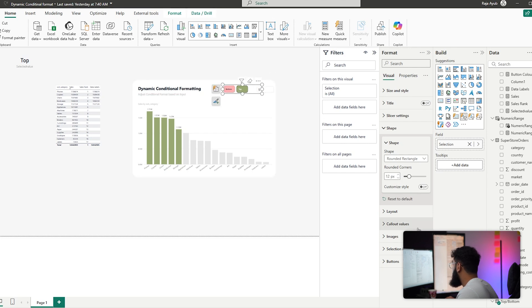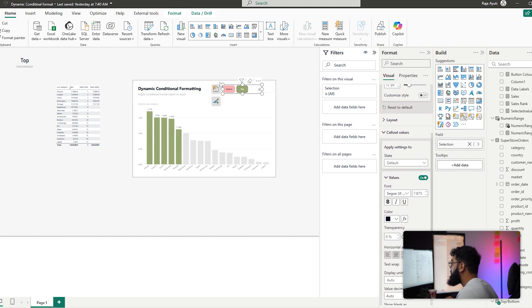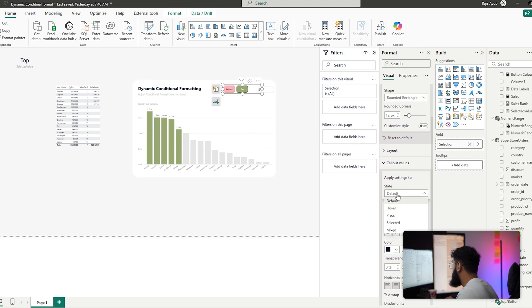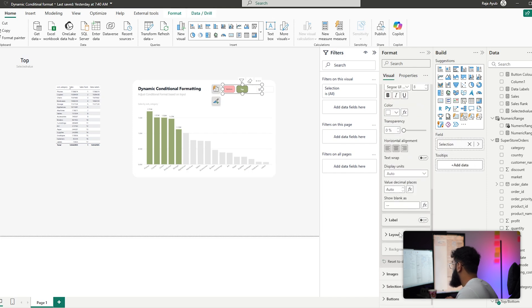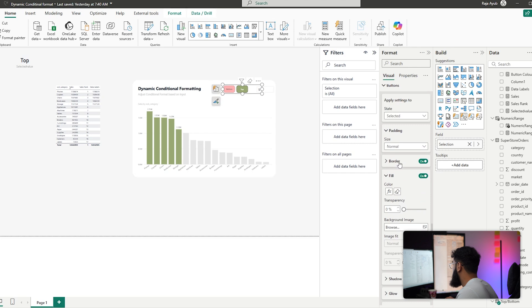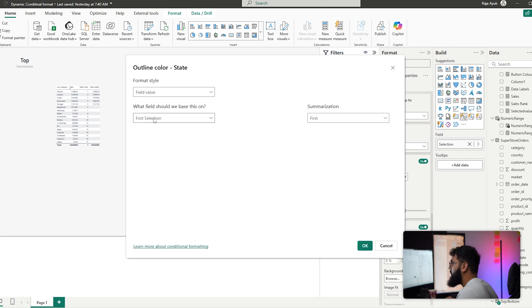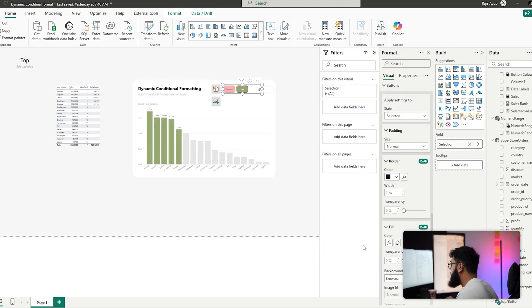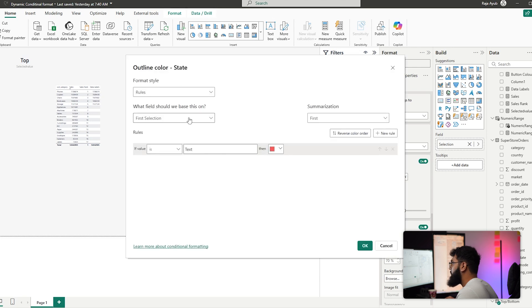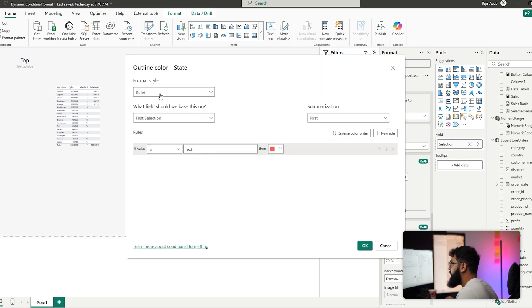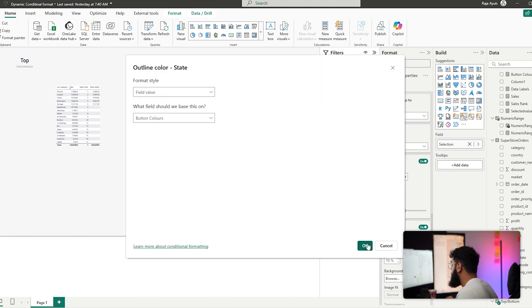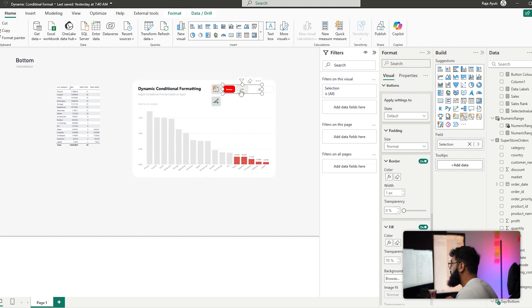Go to Callout Values and center the text. In the default state set the text color to a dark gray, and in the selected state set it to white and slightly larger (font size 8). For borders, apply Field Value > Button Colors for both default and selected states. We now have fully styled dynamic buttons that switch between Top and Bottom, updating all visuals accordingly.